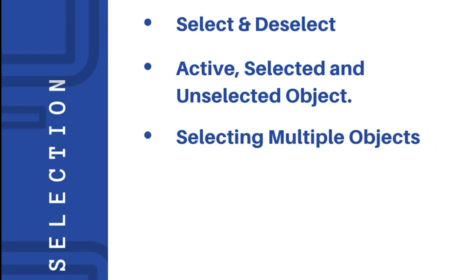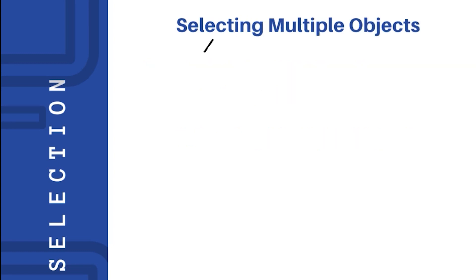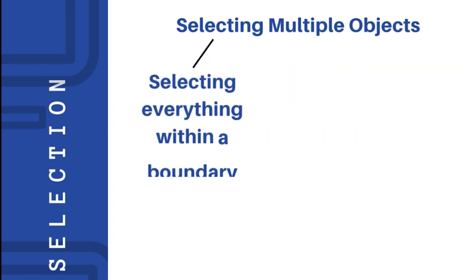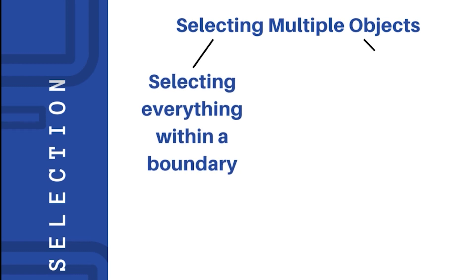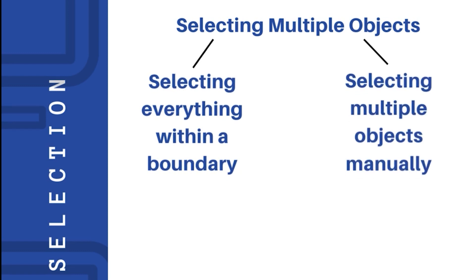Selecting multiple objects at a time might be a little bit tricky at some point. There are actually two cases to select multiple objects at a time. The first case is when you want to select everything that's within a boundary, and the second one is when you have to select multiple objects manually all by yourself.